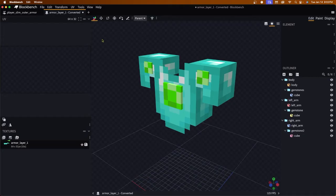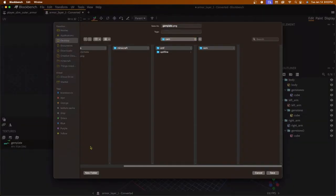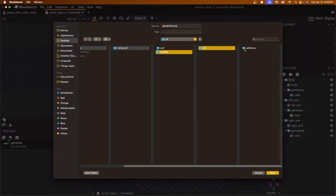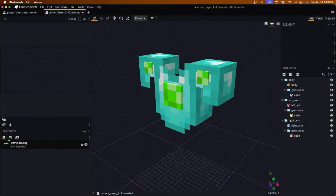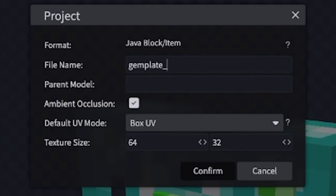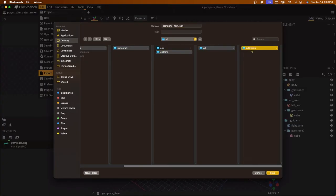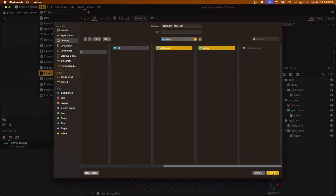Now that that's done, we can start putting this in the game. Go to your texture, double-click it, and name it — I'll call it gem_plate. Click Confirm and save the texture into the Optifine > CIT > Additions > Gems folder. Now double-click the armor_layer_1 converted file and name it gem_plate_item. Go to File > Export > Export Block/Item Model, navigate to Optifine > CIT > Additions > Gems, and save it there as well.